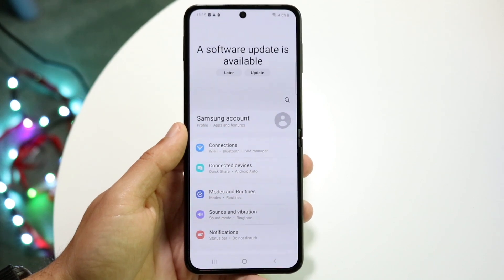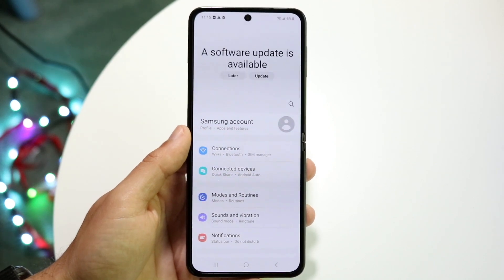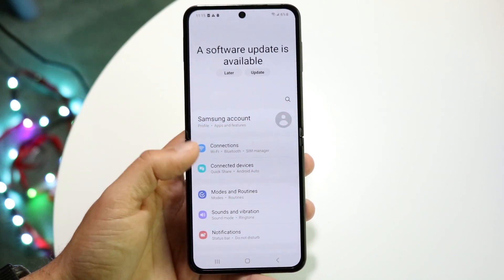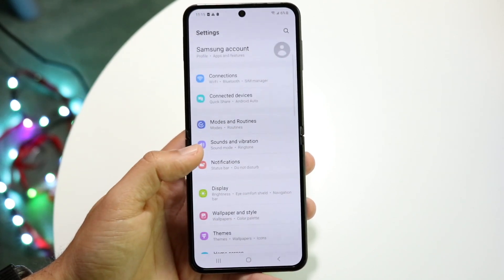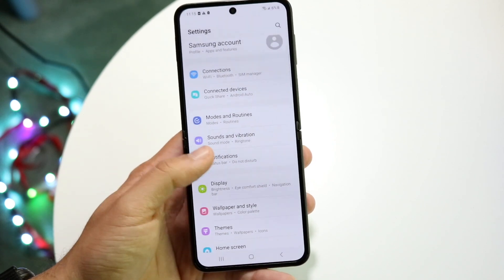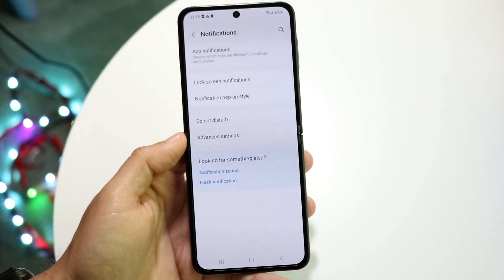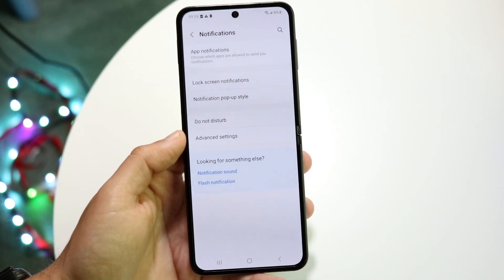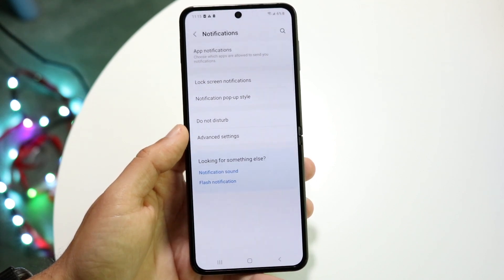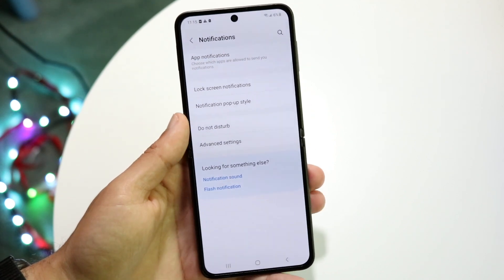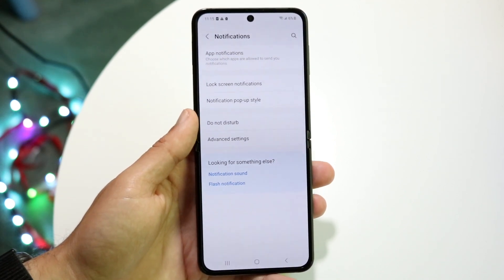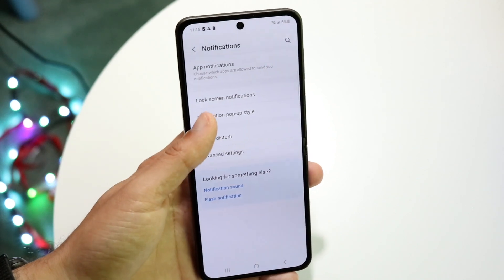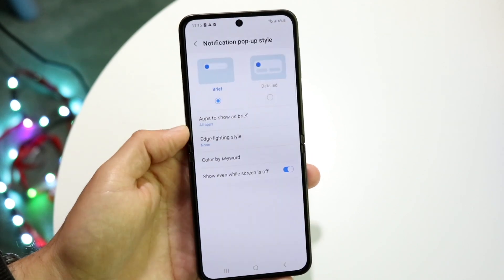Go ahead and open up Settings just like this. What you're going to want to do is swipe down until you see Notifications. Tap on Notifications right here. Then you're going to want to tap on something that says Notification Pop-up Style.